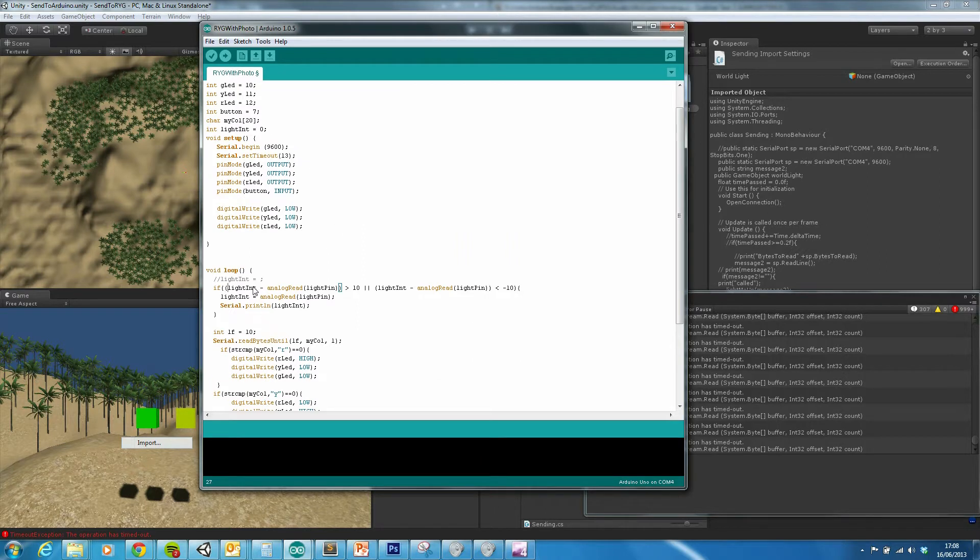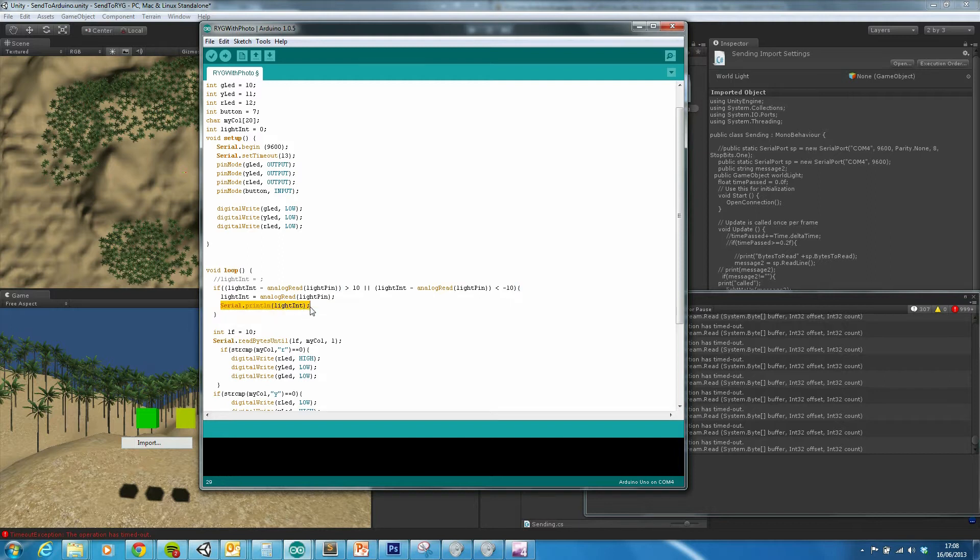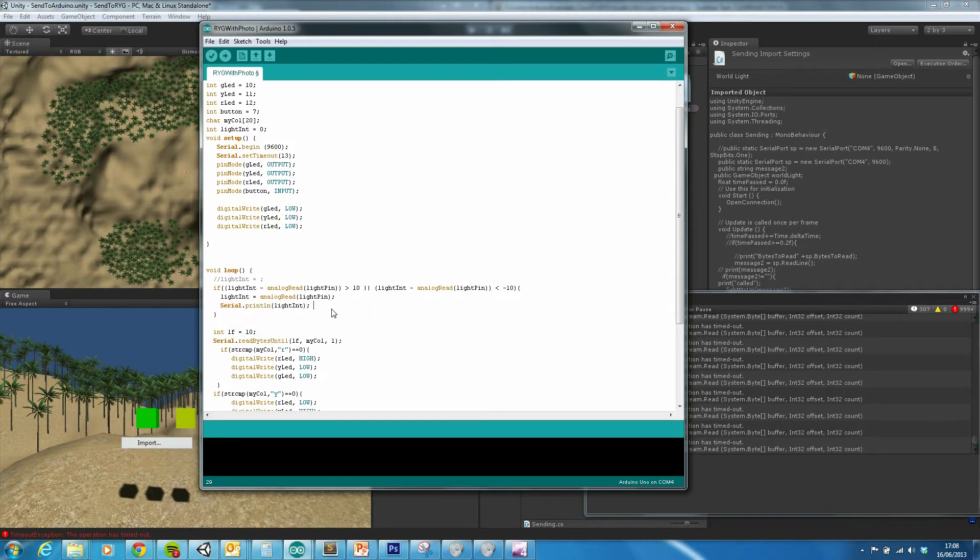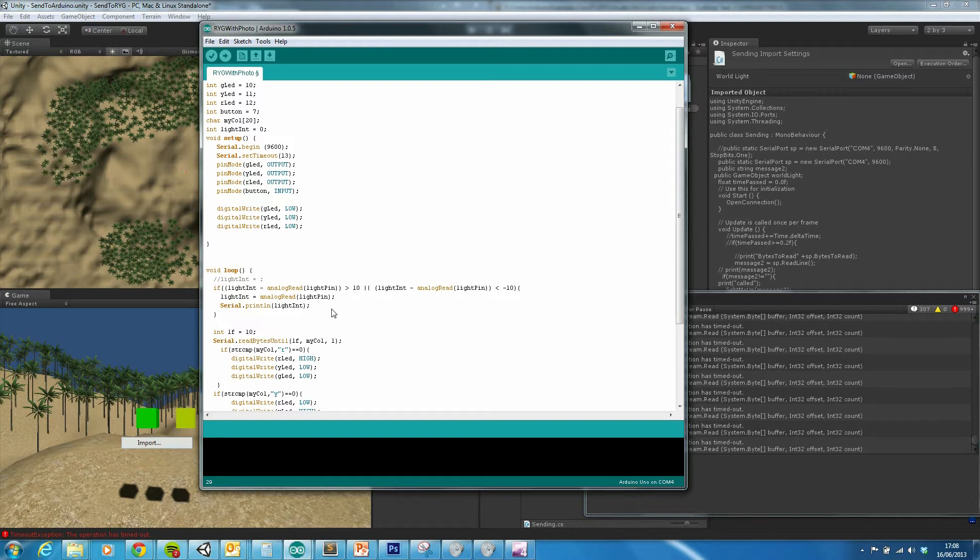Okay, so what's happening here is effectively the value that's coming from the photosensor is being sent on a serial in a print line. But if I bombard Unity with lots of data every single update, it will effectively cause a backlog.